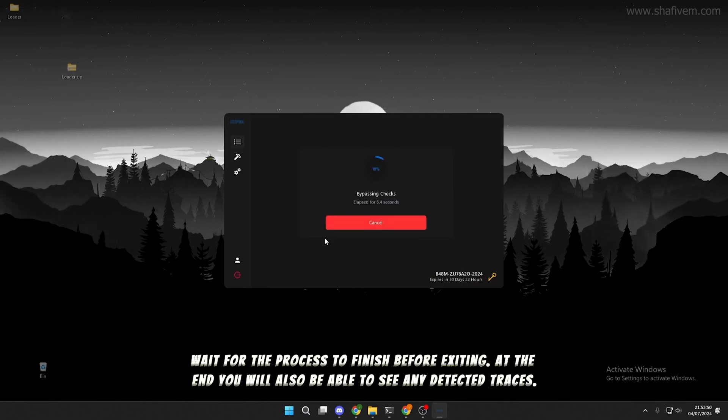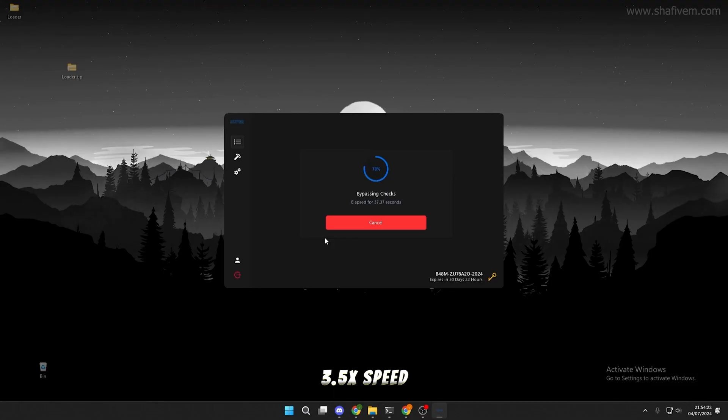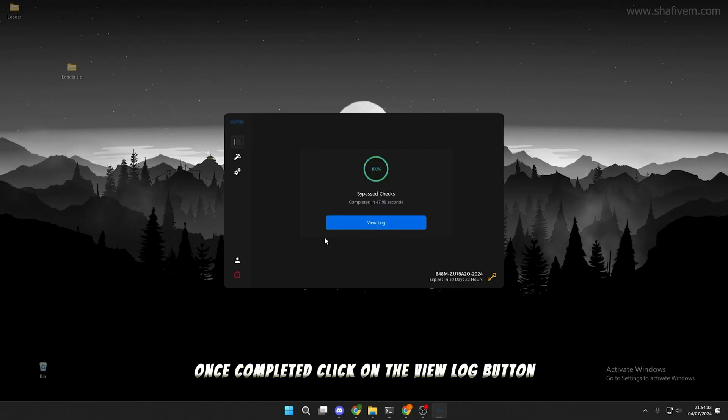At the end, you will also be able to see any detected traces. Once completed, click on the View Log button.